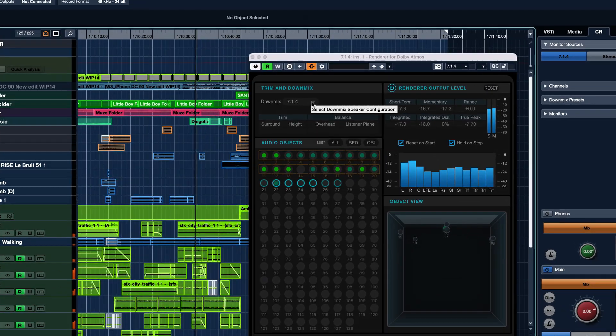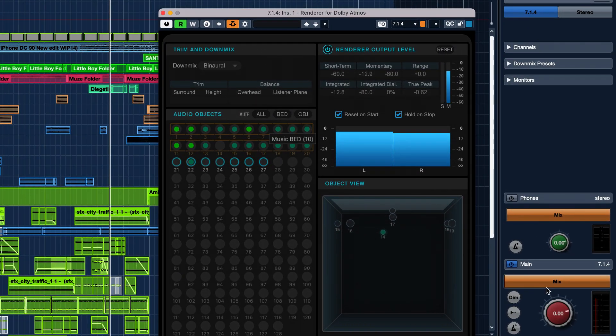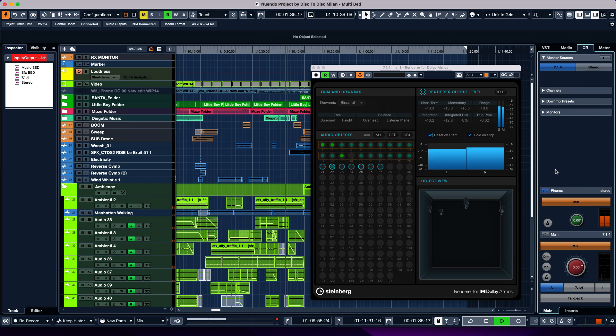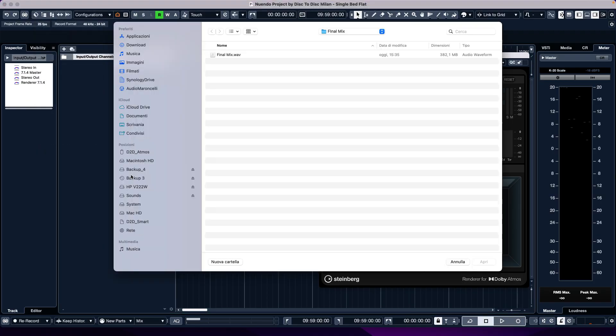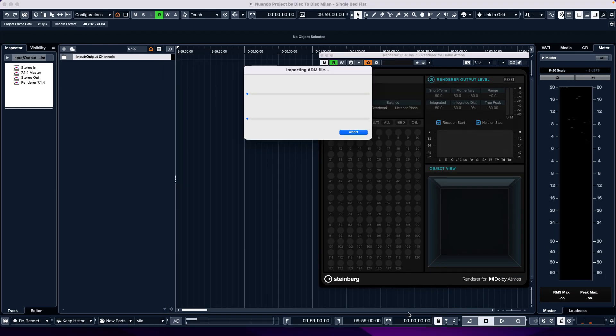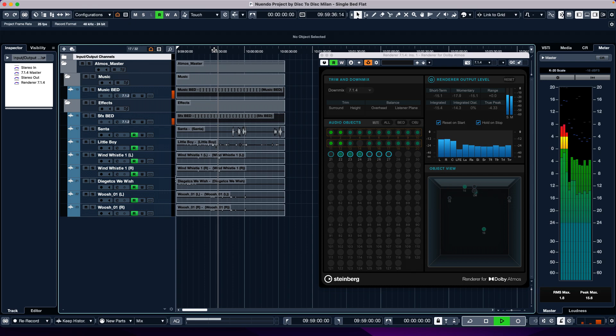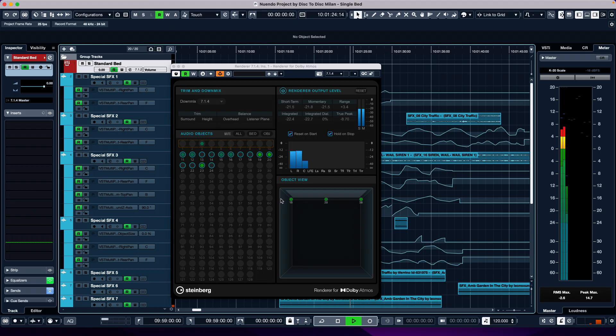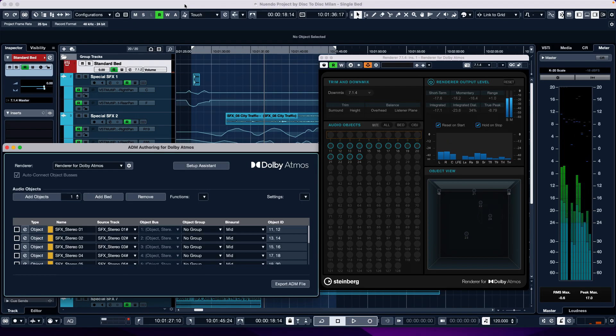Nuendo 12 includes the binaural format that allows Atmos mix monitoring through headphones. With the ADM in and out, we import and export Atmos mixes without ever leaving the workstation. The new release of Dolby Atmos renderer in Nuendo 12 allows you to measure built-in loudness and true peak, then export ADM files with the required loudness specification without the use of external plugins.